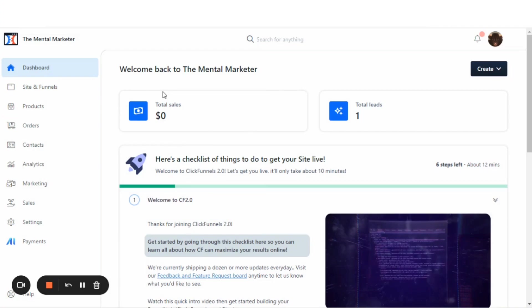A share funnel link is a link that you can share on social media or anywhere else. And when someone clicks on this link, they will be given an opportunity to download the exact same funnel that you have created into their ClickFunnels 2.0 account.